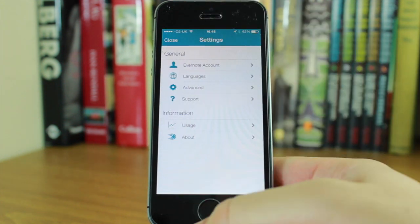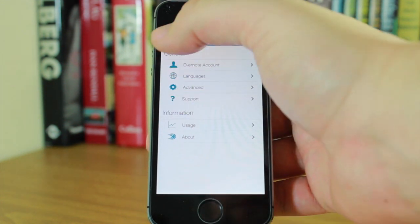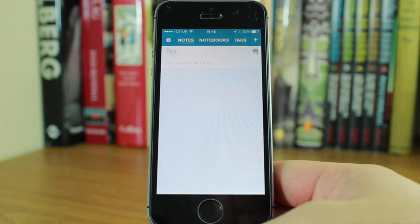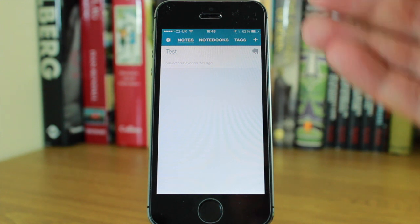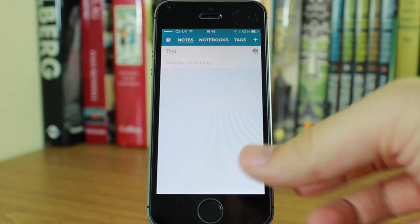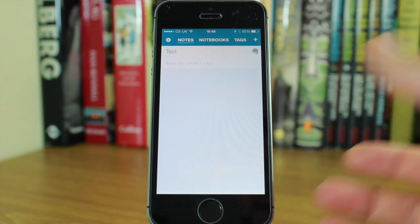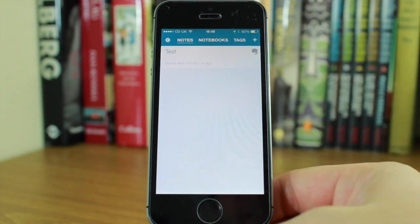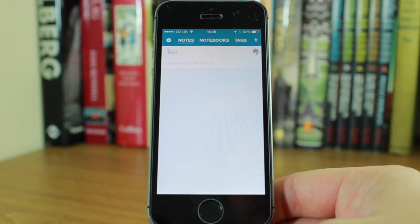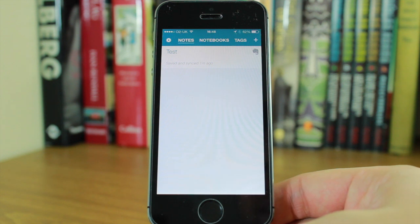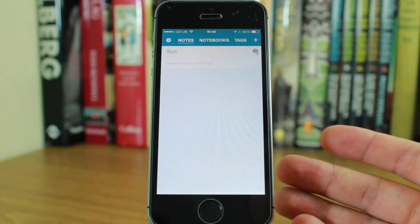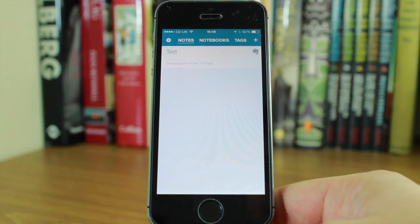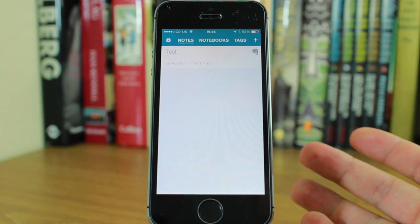It's really good. It's a nice note-taking app, and with SwiftKey built in and Evernote sync, it's very useful, versatile, and efficient.